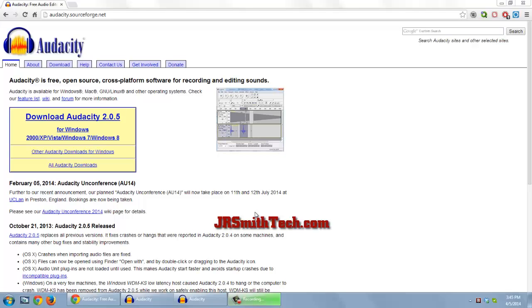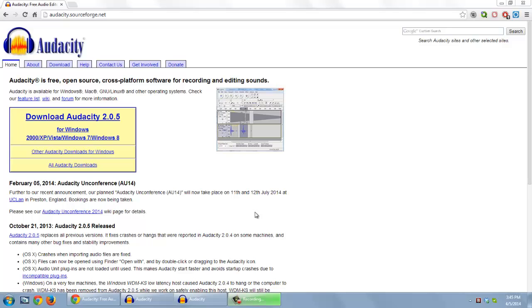Audacity is a free open source program that can be used to record and edit audio files. It can be downloaded at audacity.sourceforge.net. It's very easy to use and it does a good job. In this short video I'm going to demonstrate how to use Audacity to edit out a section of an audio file and to insert another section of audio.